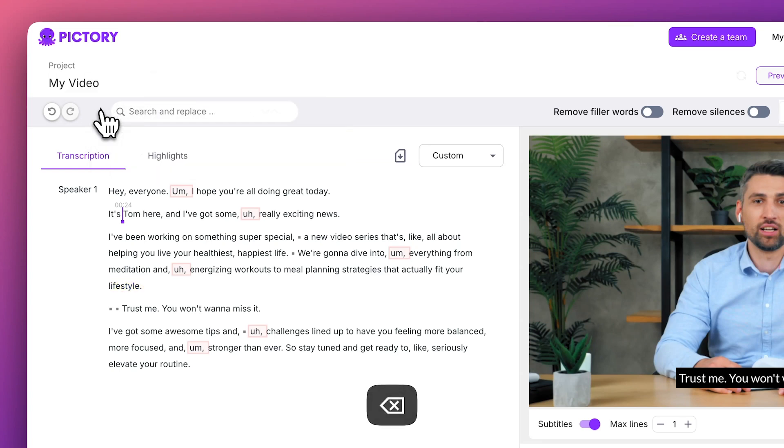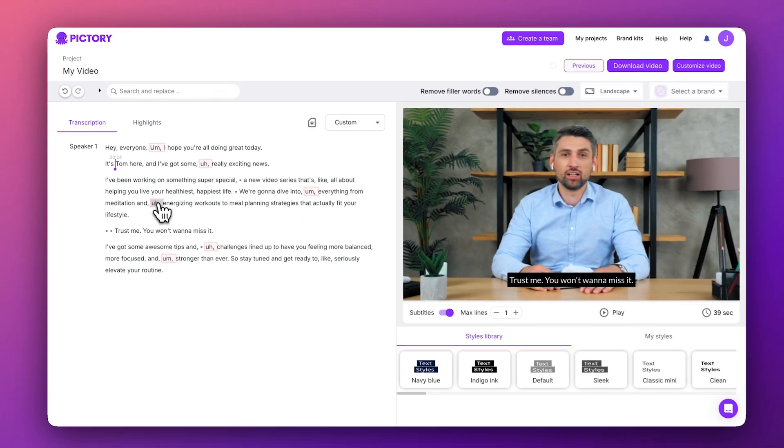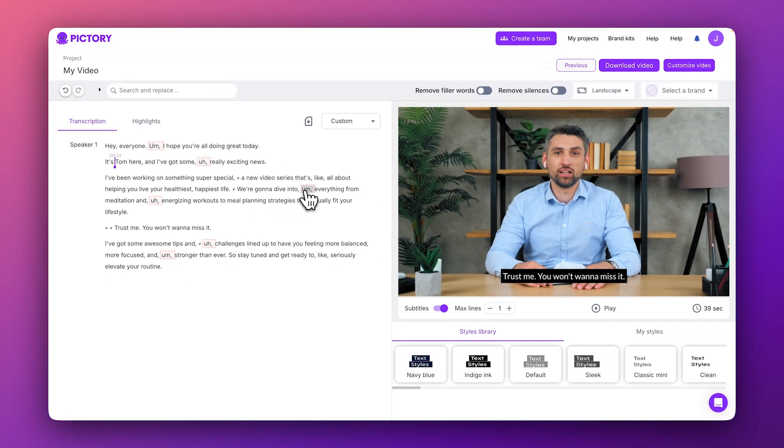You may notice that there are some words highlighted in red. You can quickly remove these filler words using a special toggle above the video player.